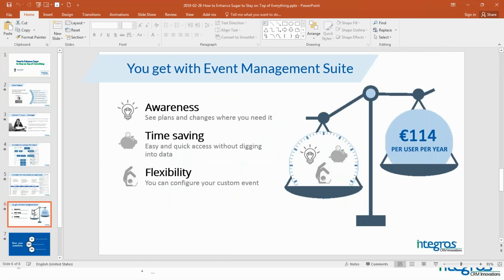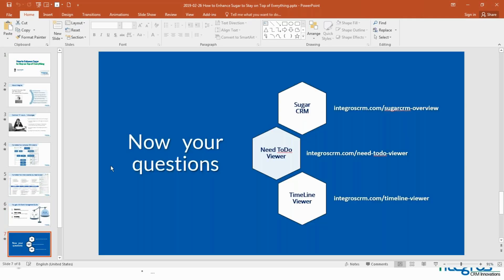So what you get with the Event Management Suite: you get awareness — with the timeline and need-to-do viewer you are able to see plans and changes where you need it. You get time saving because you get easy and quick access without digging into data. And you get flexibility because you are able to configure your own custom events.